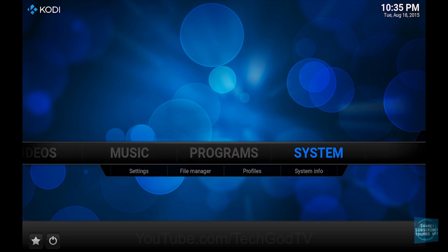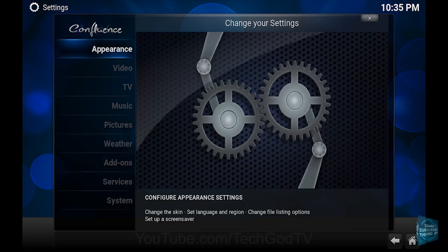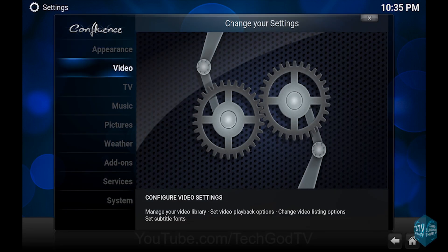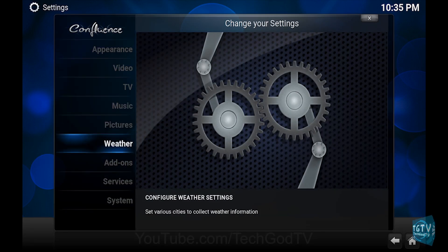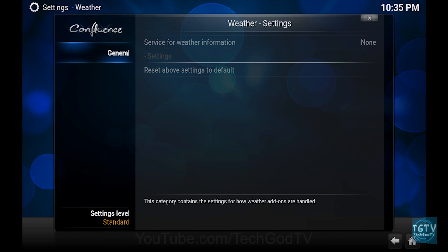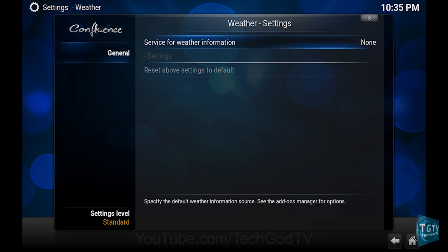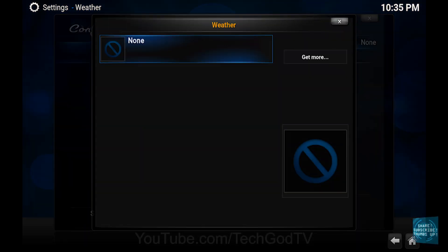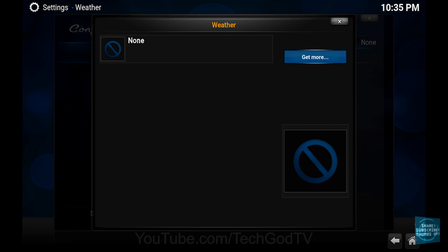First, go to System, then go to Weather, then go to General, then go to Service Weather Information, then go to Get More.